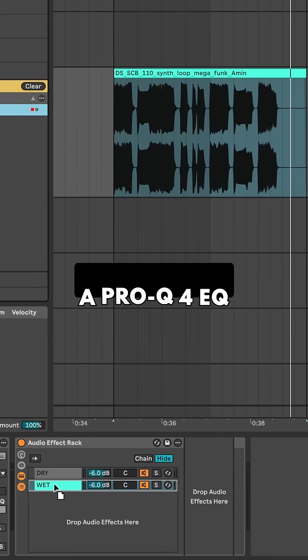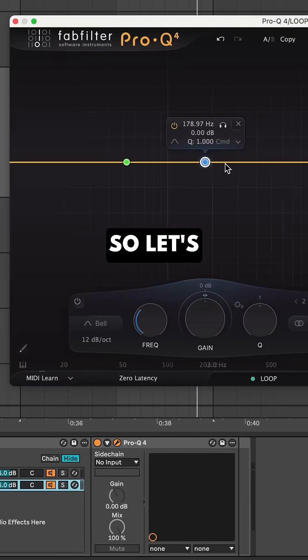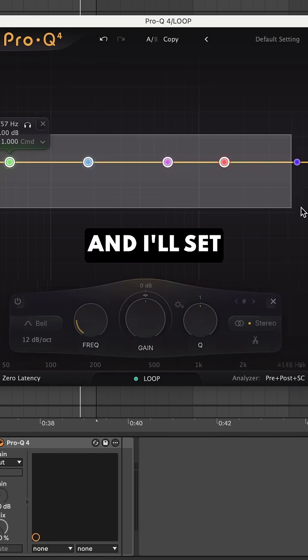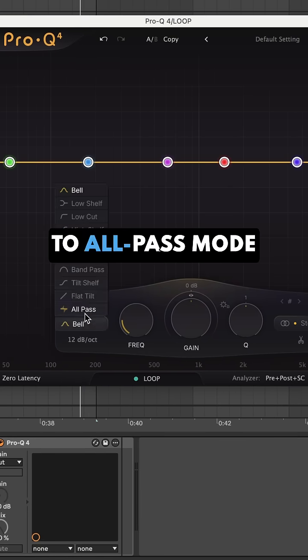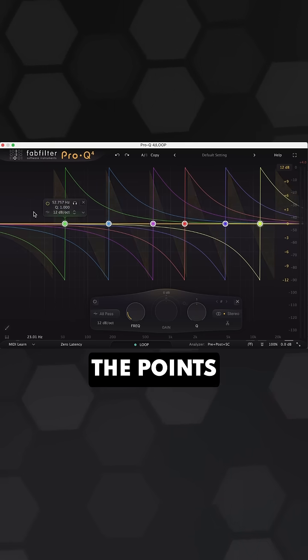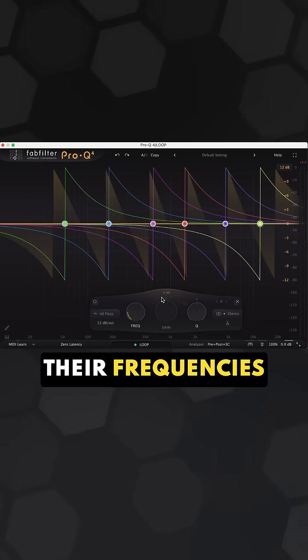On the wet chain I'm going to load a Pro-Q 4 EQ. So let's create a bunch of points and I'll set all of these to all-pass mode. Now let's highlight all of the points and drag to change their frequencies.